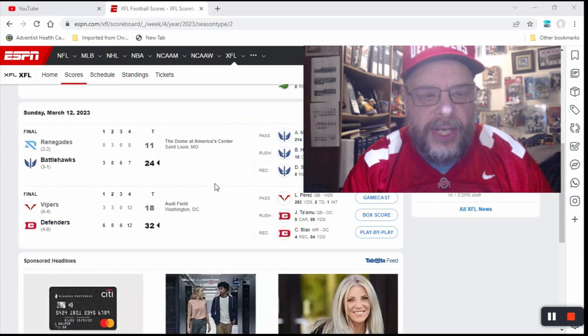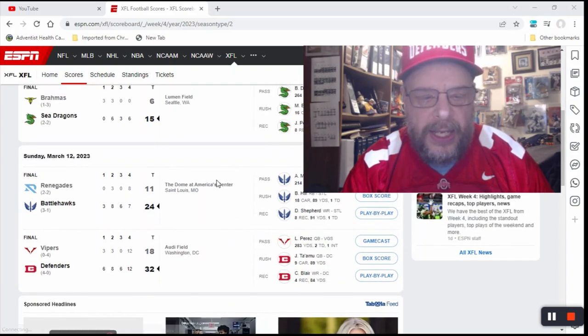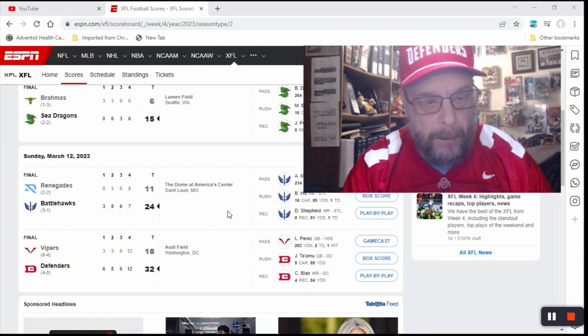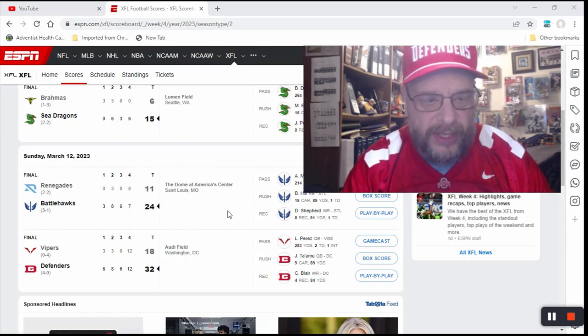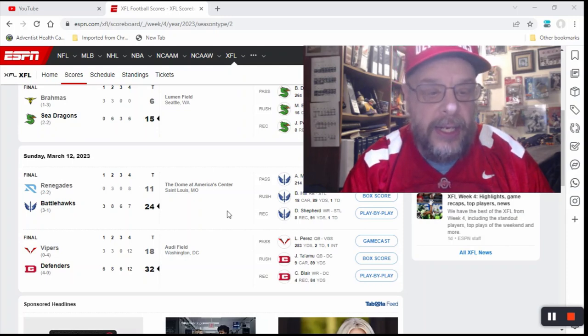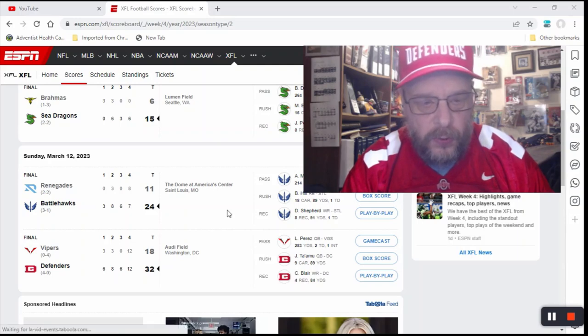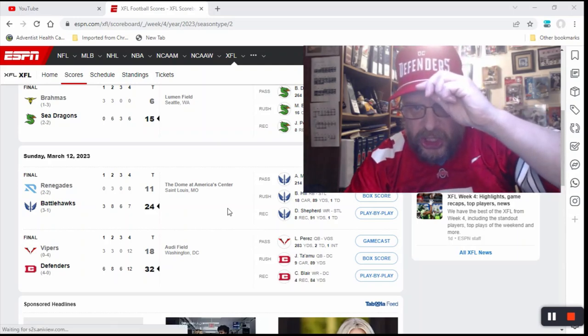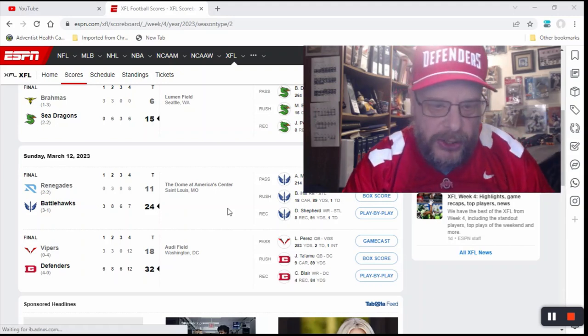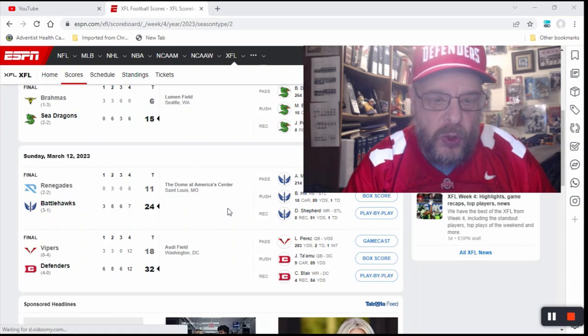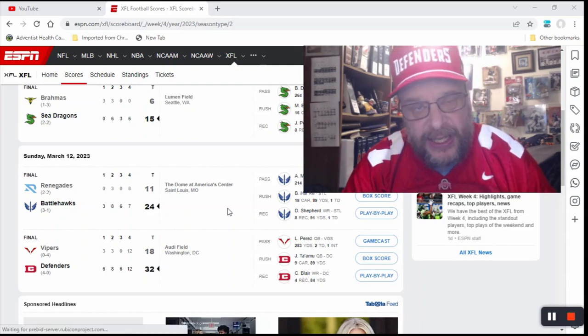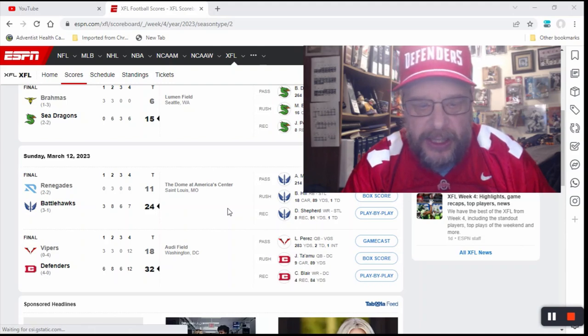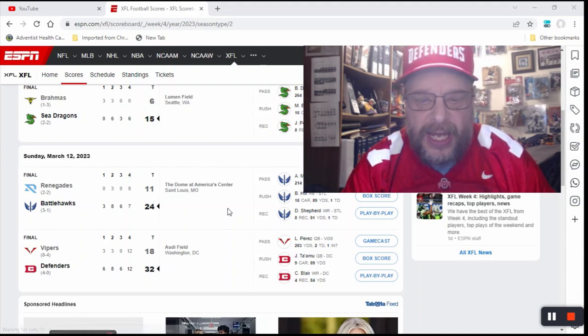So you go to Sunday, March 12th, and the games of March 12th, and the Battlehawks beat the Renegades 24-11. That makes the Battlehawks 3-1 on the year, and the Renegades drop to 2-2. And then, my Defenders, the DC Defenders, beat the Vipers 32-18. That again was a game that I called. I called it correctly.